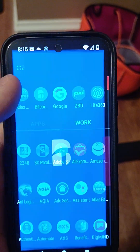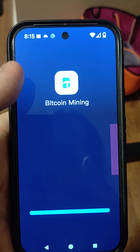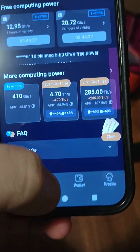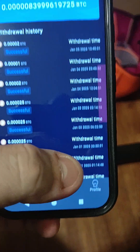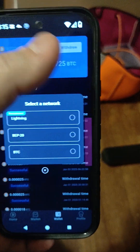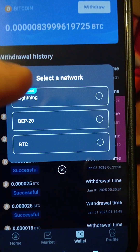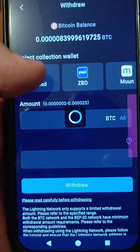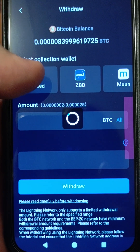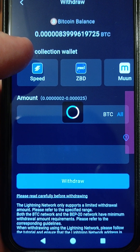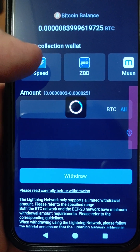Then you can go to your Bitcoin Miner app. On the Bitcoin Miner app, go to your wallet down below, and you'll see a Withdraw button. You'll use the Lightning Network, and you will see the SpeedWallet as an option — click on it. The app loads the SpeedWallet.